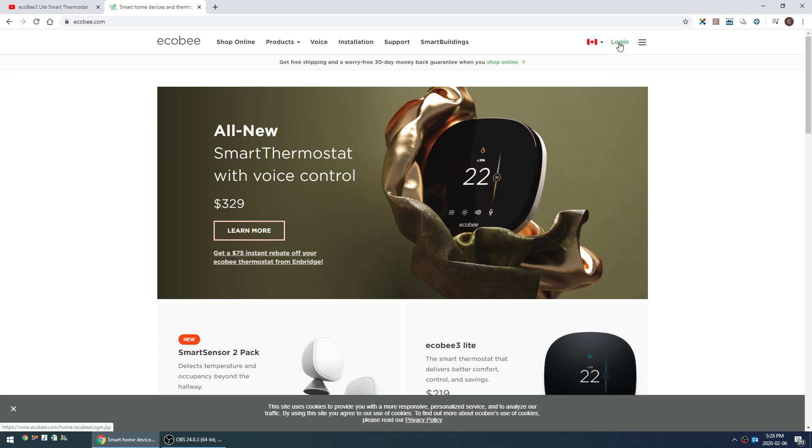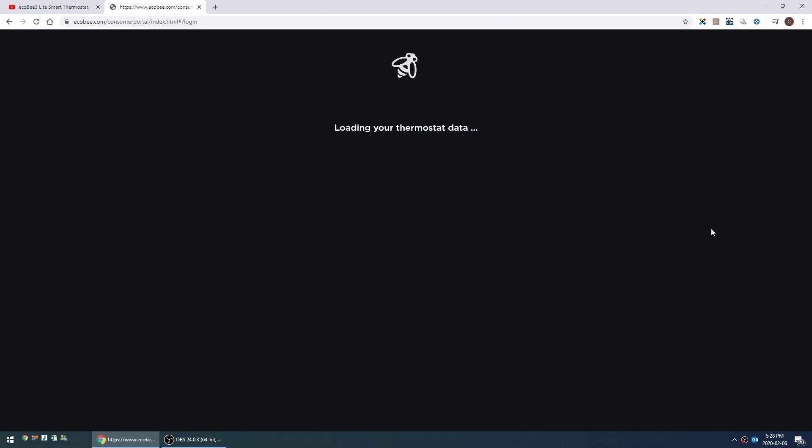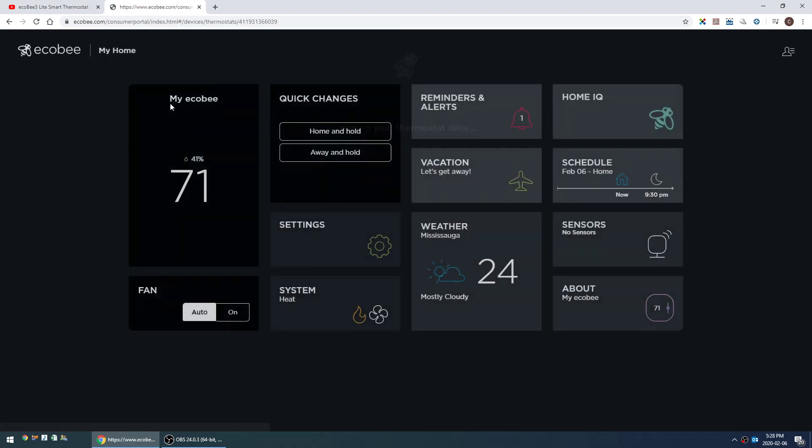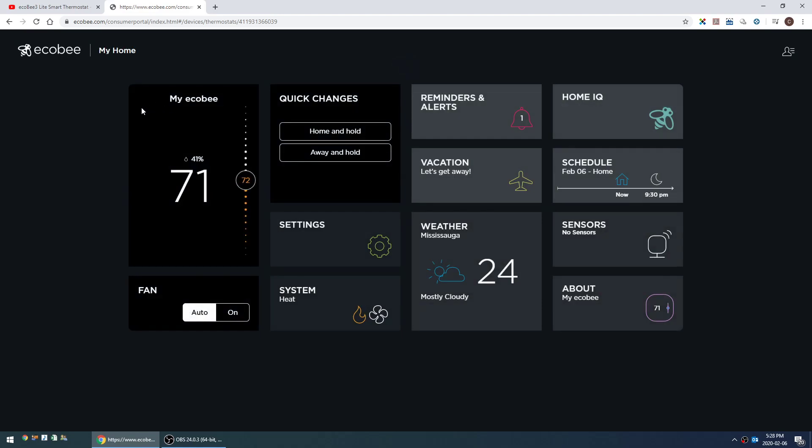Let me just get logged in. I've just typed in my credentials and everything's loading. Alright, so this is the portal. Everything on the left for the most part you can do from either the phone app or the thermostat itself.